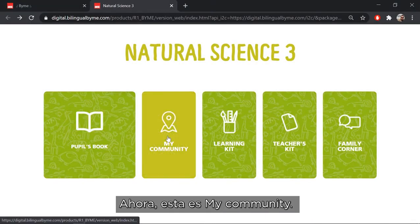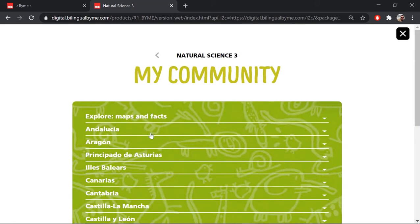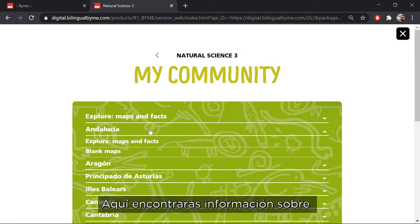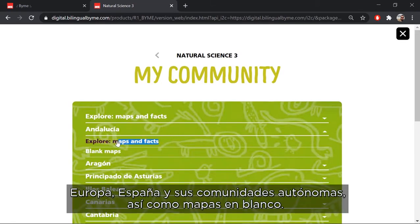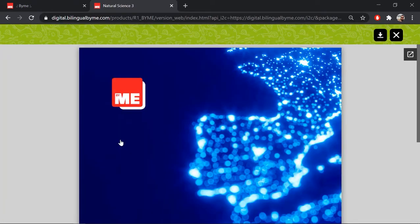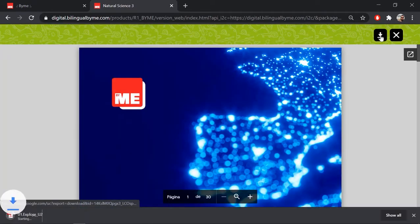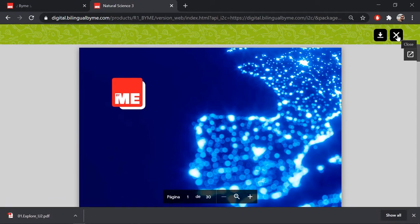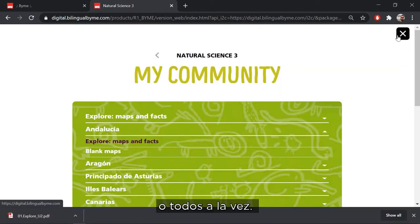Now this is My Community. Here you can find booklets with information about Europe, Spain and its autonomous communities, as well as blank maps. You can choose to download them individually or to download them all.